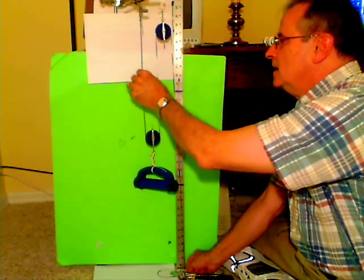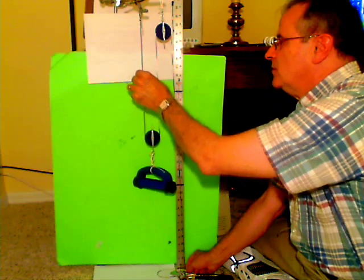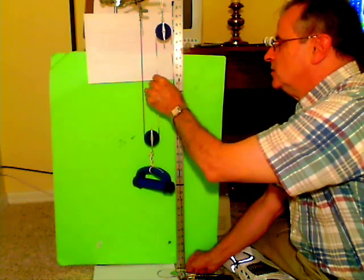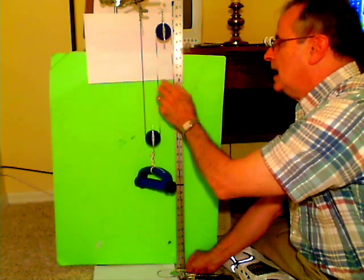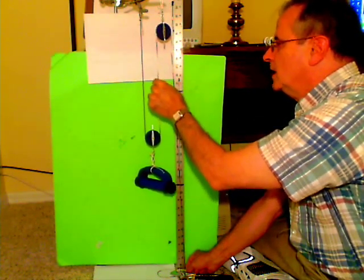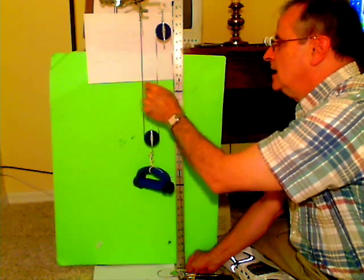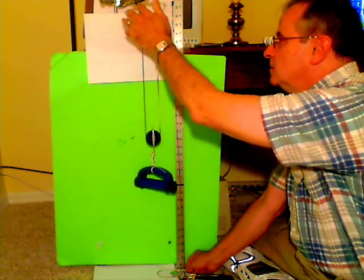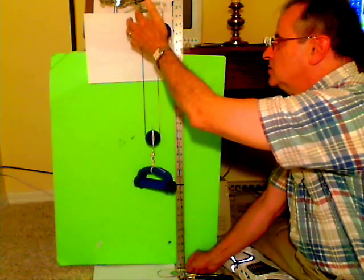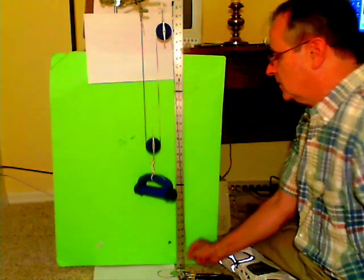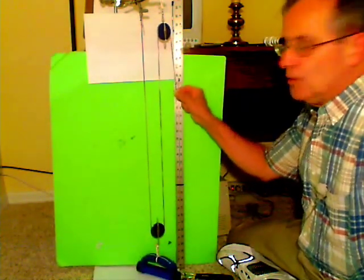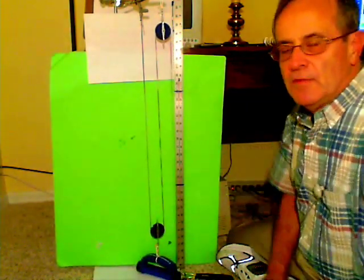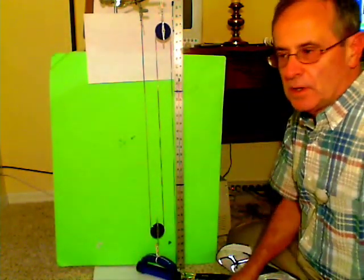So the tension on this side of the string is half a pound and the tension on this side is half a pound. I am supporting this side and the fixed string on the clamp is exerting the other half. Thank you, and I hope you have a better understanding of how pulleys work.